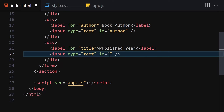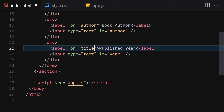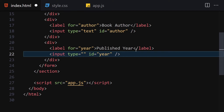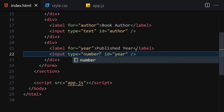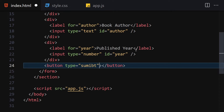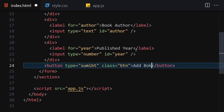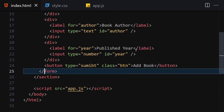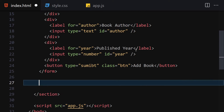For the third field, I'll change the label to 'Published Year', set the 'for' attribute to 'year', and set the input type to 'number'. Underneath the div fields we'll add a button with type 'submit', a class of 'btn', and the text 'Add Book'.